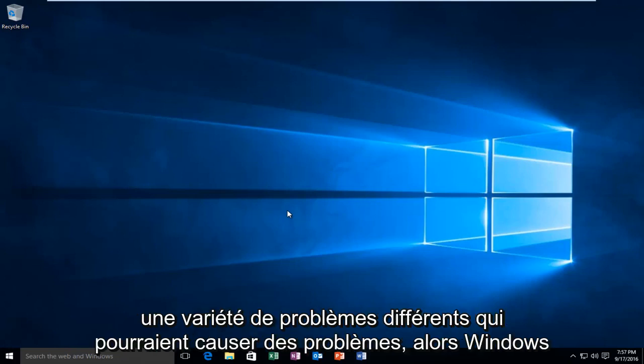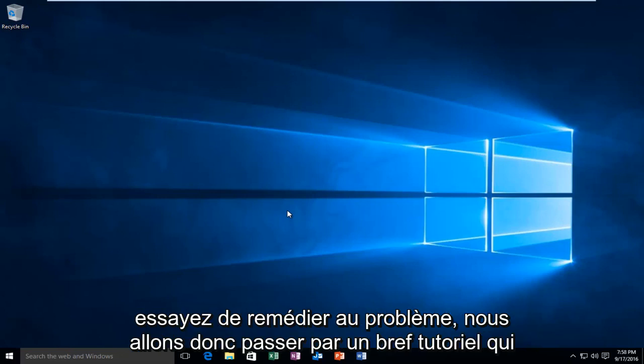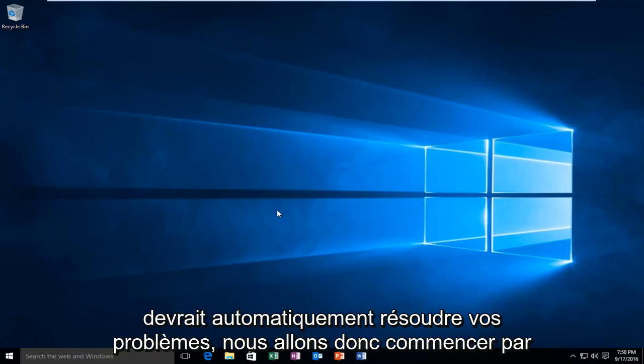While there are a variety of different issues that could be causing problems within Windows Update, there is a built-in utility within Windows 10 that allows users to try and remedy the issue. We're going to go through a brief tutorial that should automatically hopefully resolve your issues.